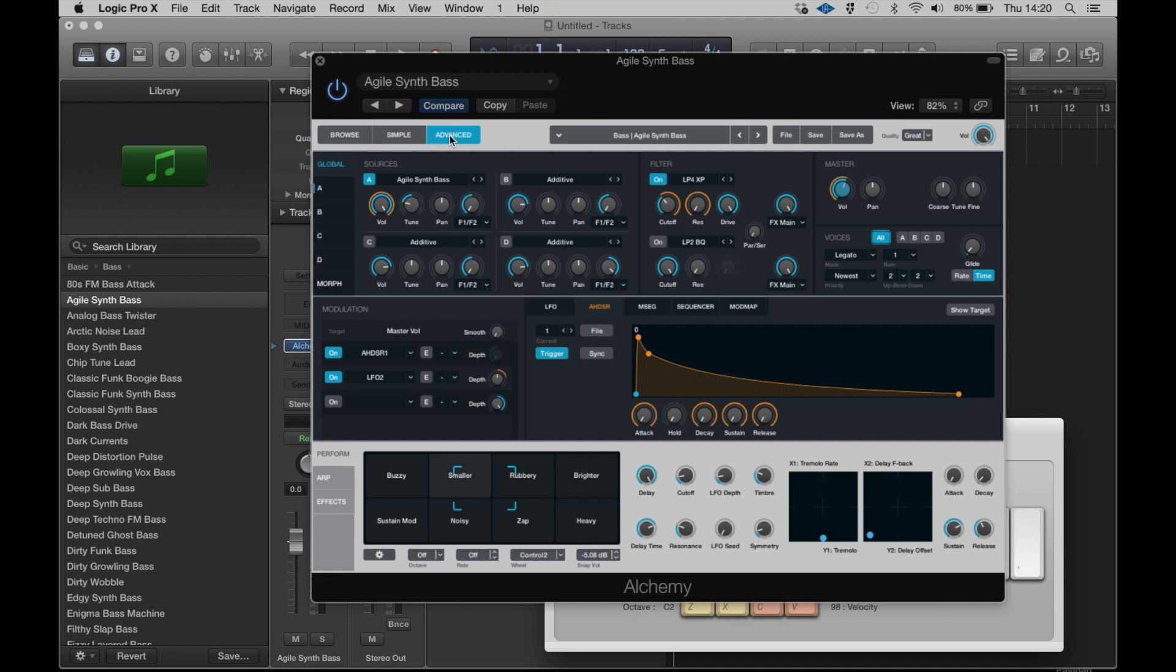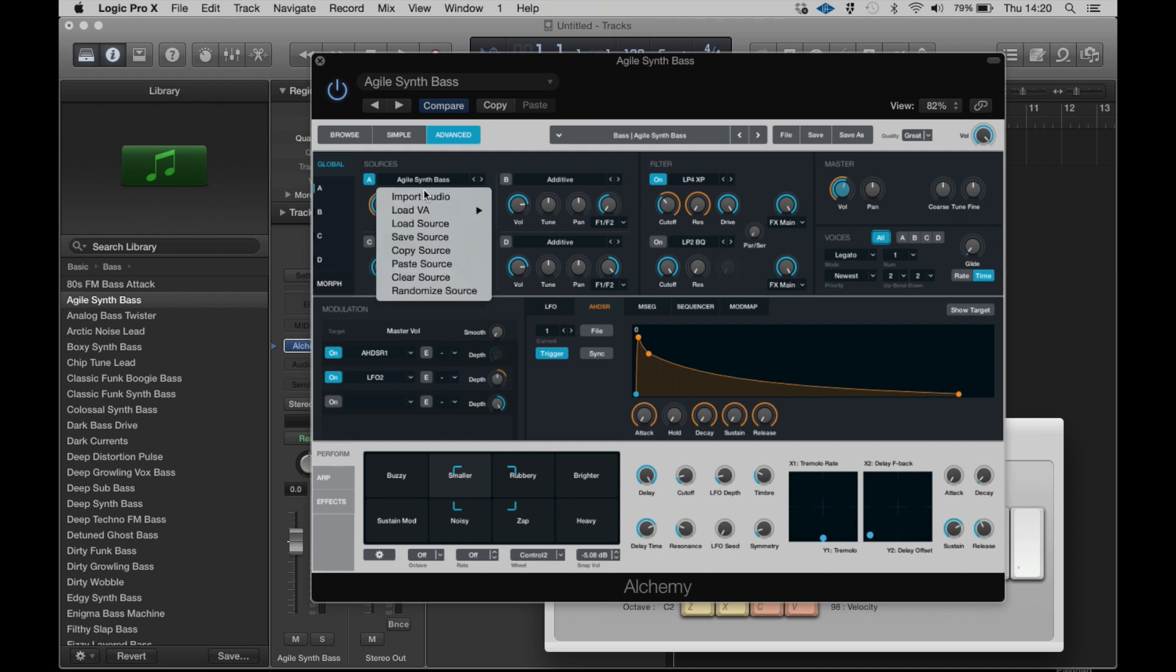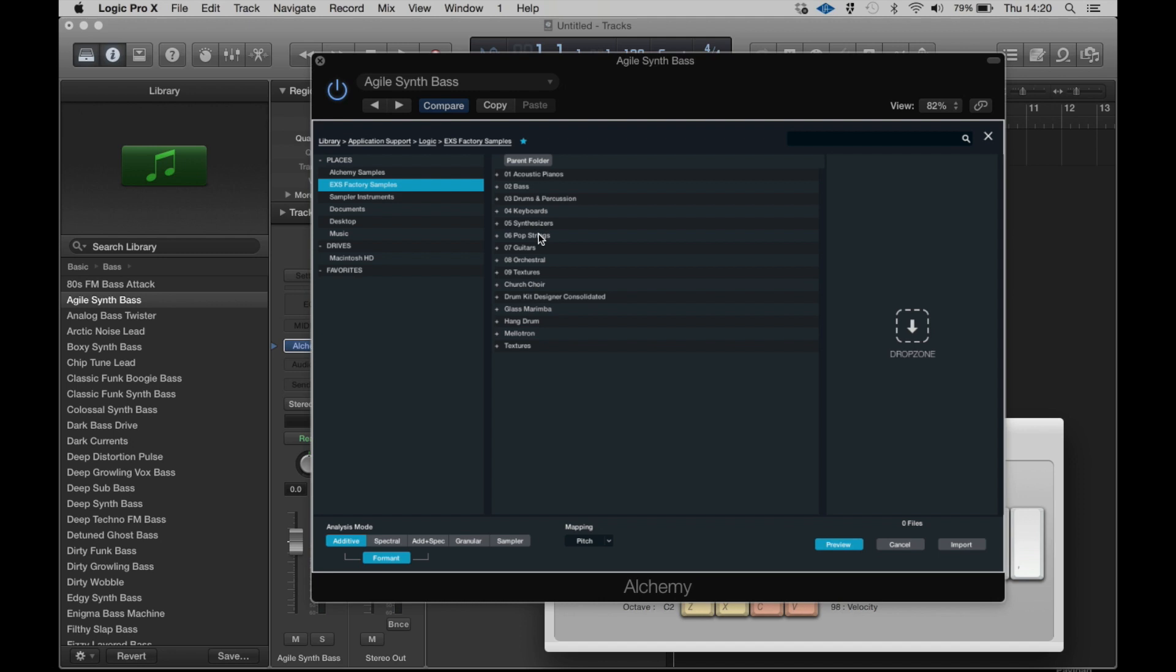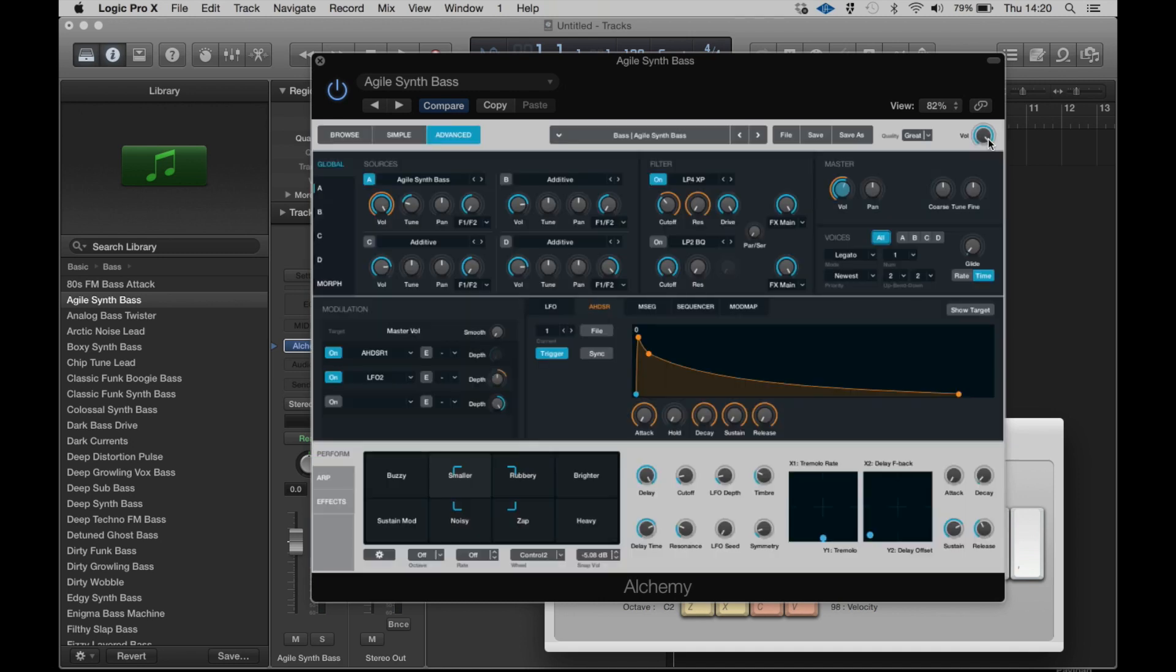In the advanced view we can go much further with editing and the great news here is that we've got four separate sound sources which can borrow from the vast internal library within Alchemy or you can import audio including importing sounds from your EXS factory library. It'll be very interesting to see whether or not this actually spells the end of the EXS 24 over a longer period of time, whether Apple considers Alchemy to be its natural replacement. You can even drag and drop audio here as well if you prefer.